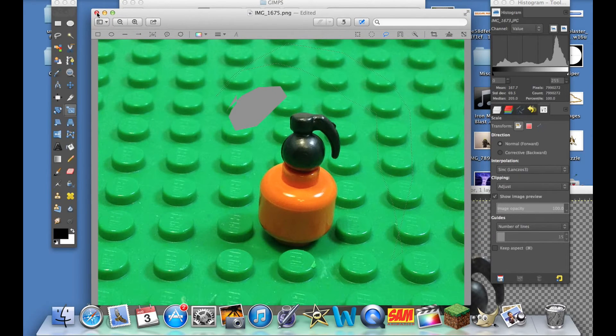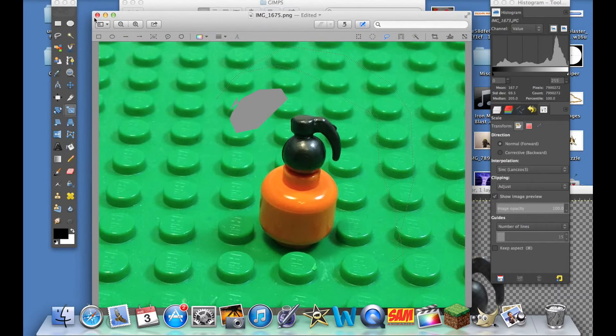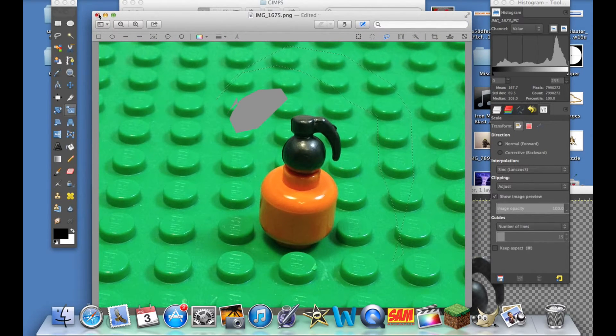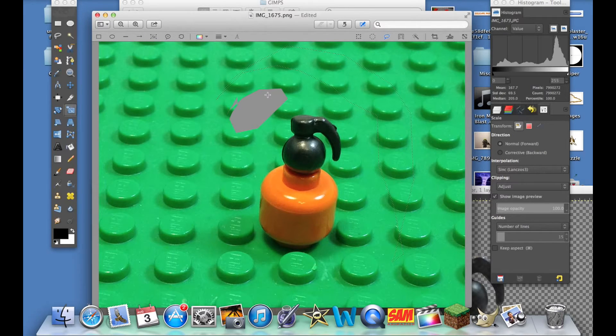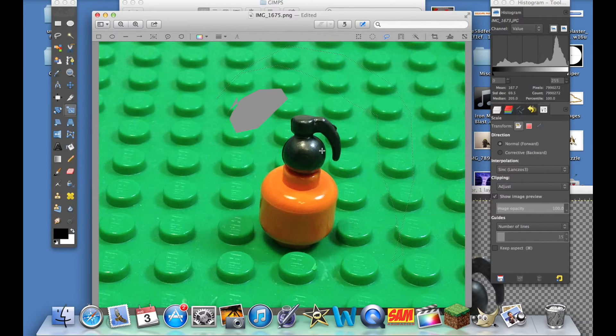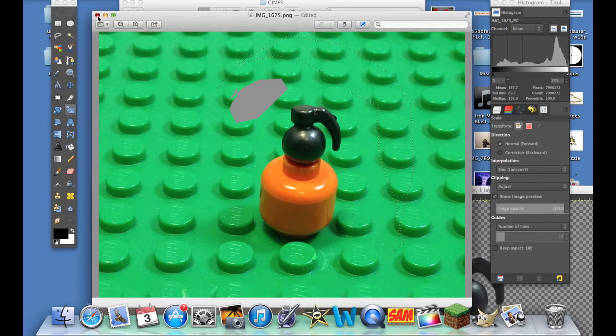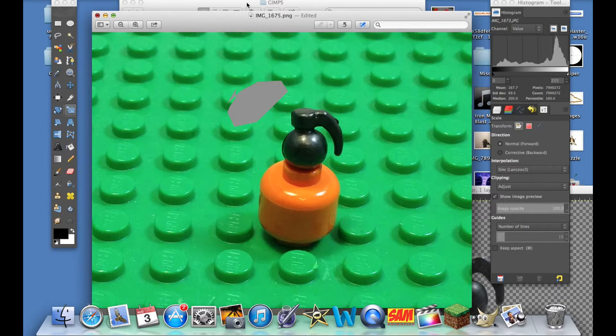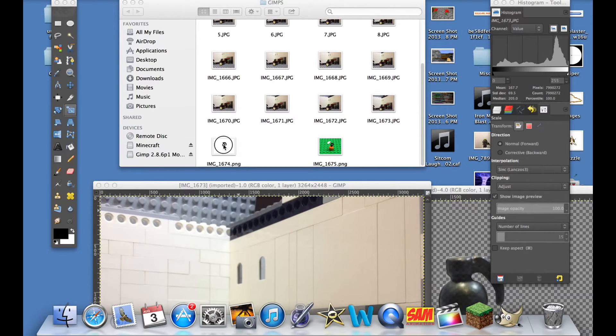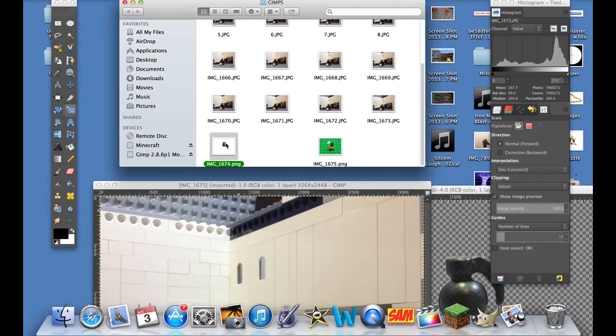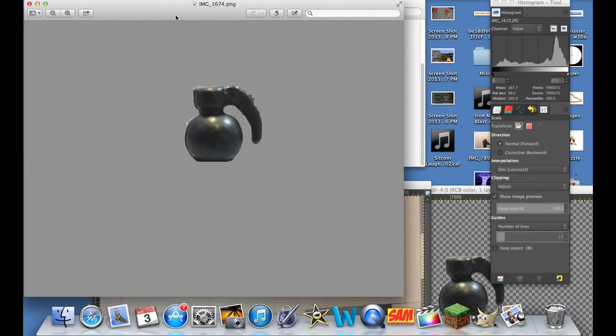I'm just going to show you guys what the finished product looks like. Assume that you've edited out this entire background and you just have a small picture of a grenade, which I have prepared right here in this folder.